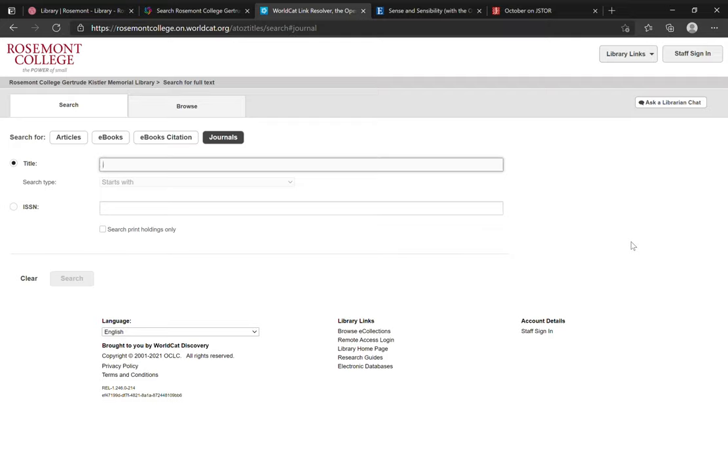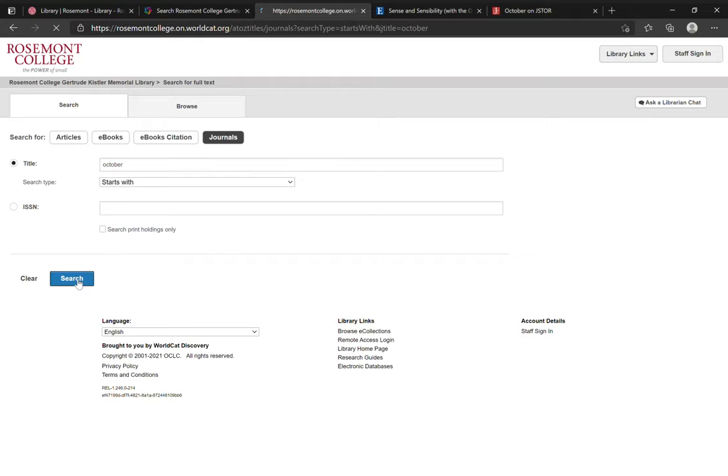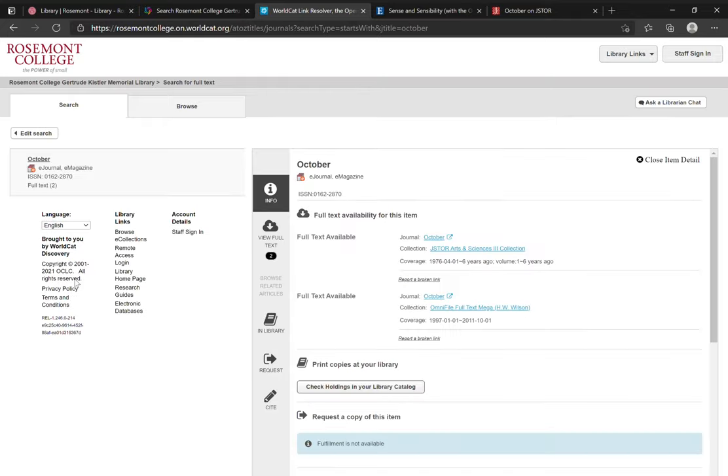So say I'm looking for the journal called October. It's simple enough to type it into the search bar here under title, click search, and on the results page, I'll see if we have access to this journal, and if so, where.